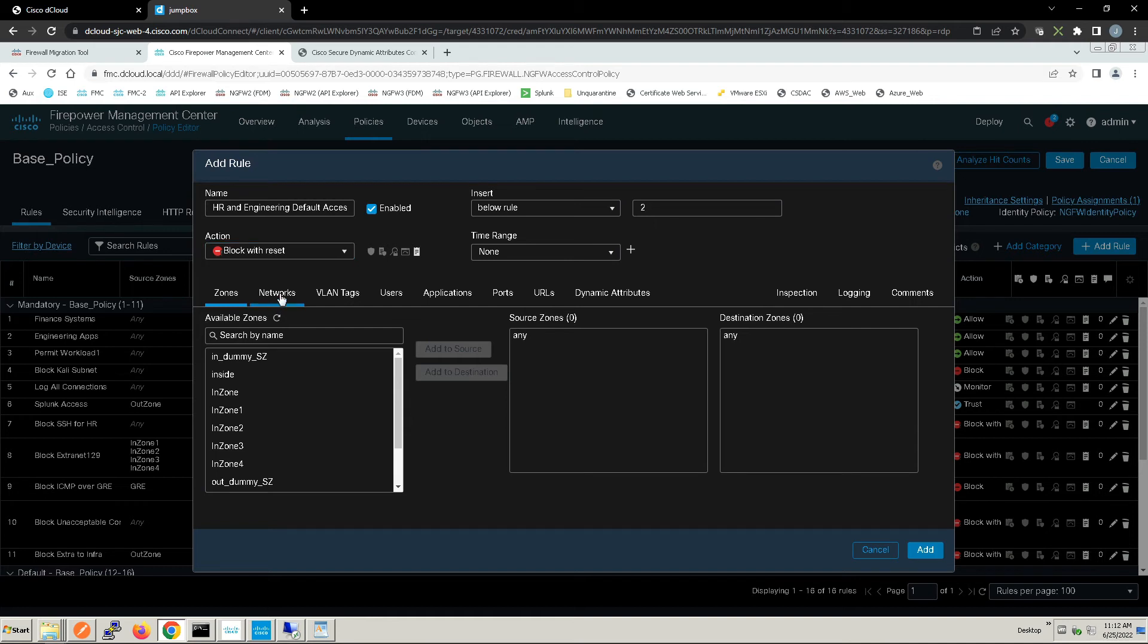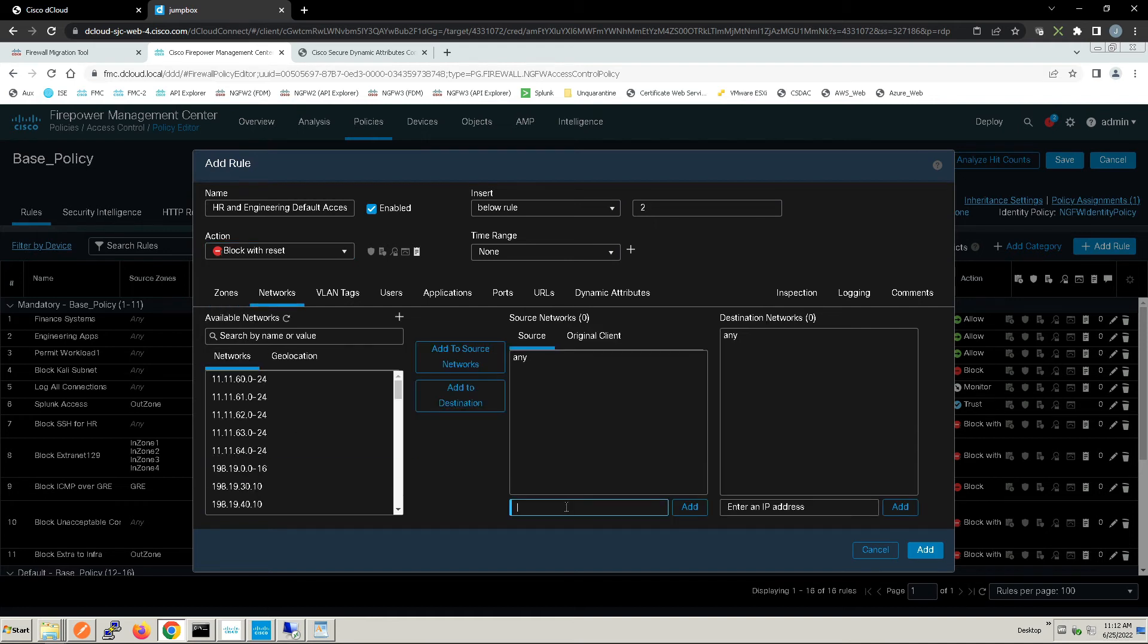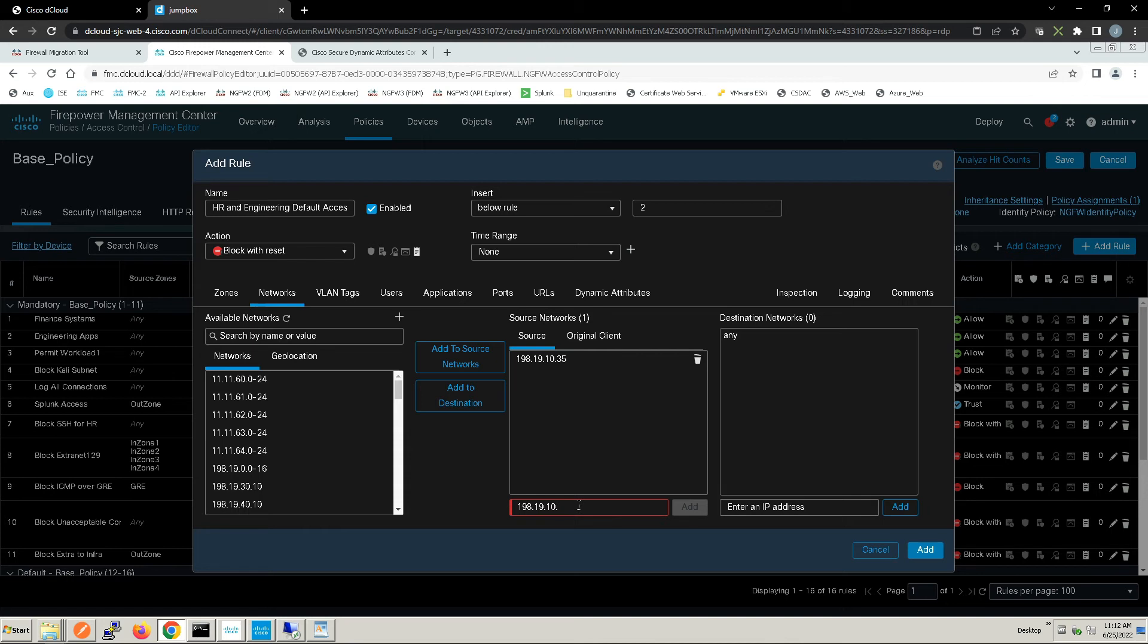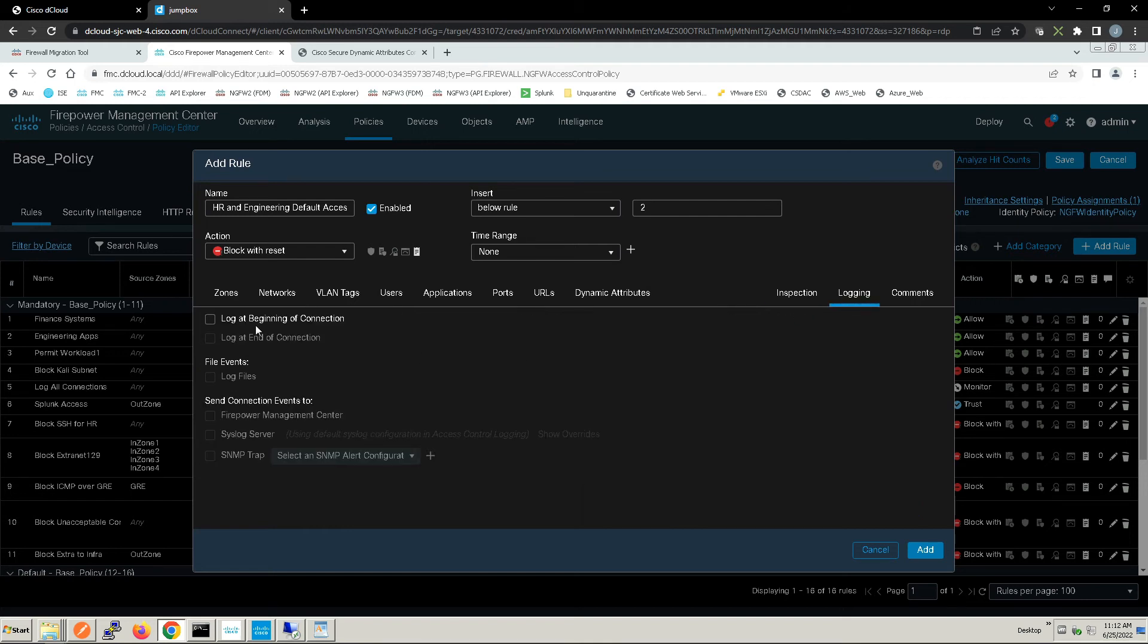Go to networks and we'll just add in those two IP addresses. We'll go to logging and we'll log at beginning of connection and add that rule.